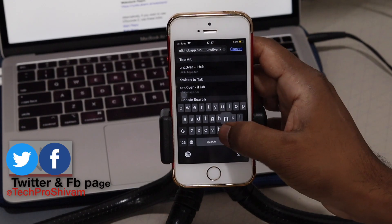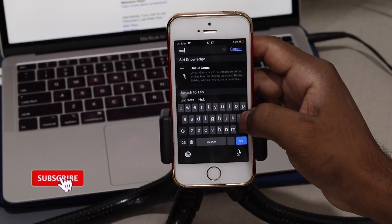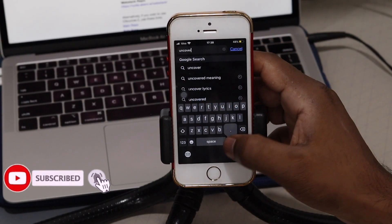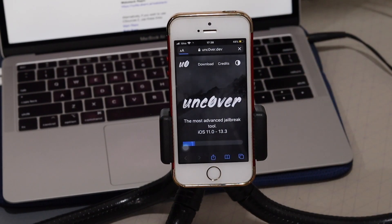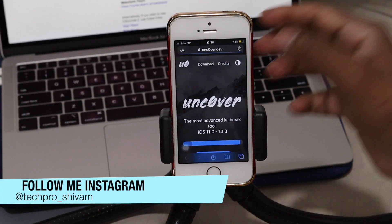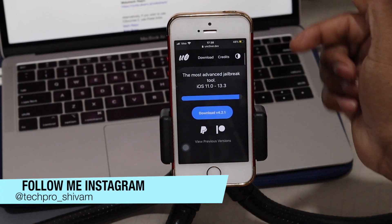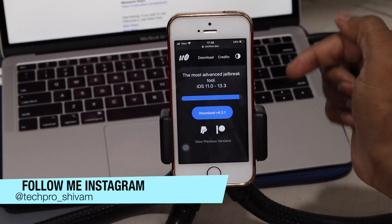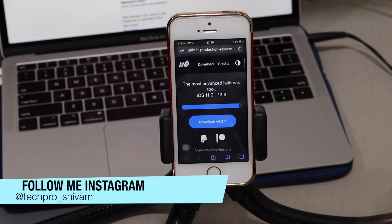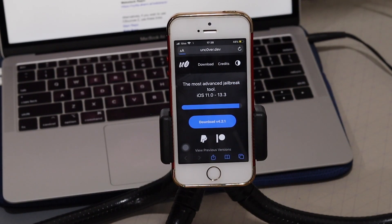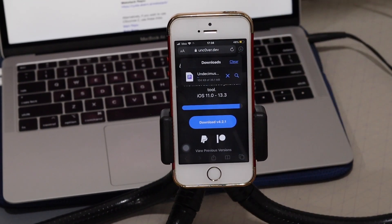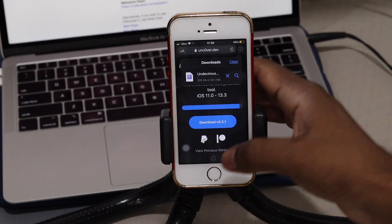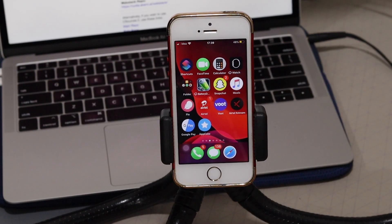The best way to get the unc0ver IPA file is from unc0ver.dev, which is the official website. You can see the latest version there — go ahead and install that latest stable version, as it supports all devices. I'm on iOS 13 so it will install directly. Meanwhile, let me tell you some important things about AppCake.